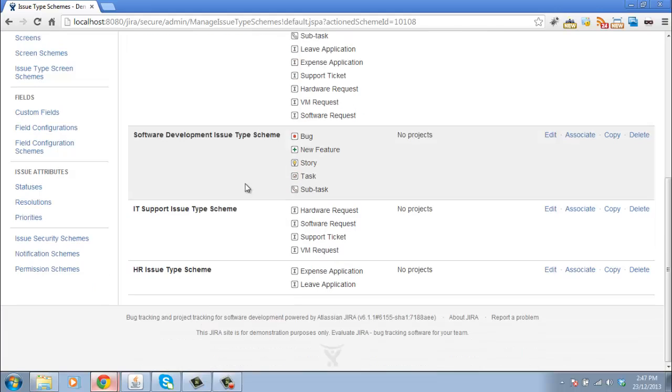So I've got my three issue type schemes now. And the last thing to do is to associate these with their projects.